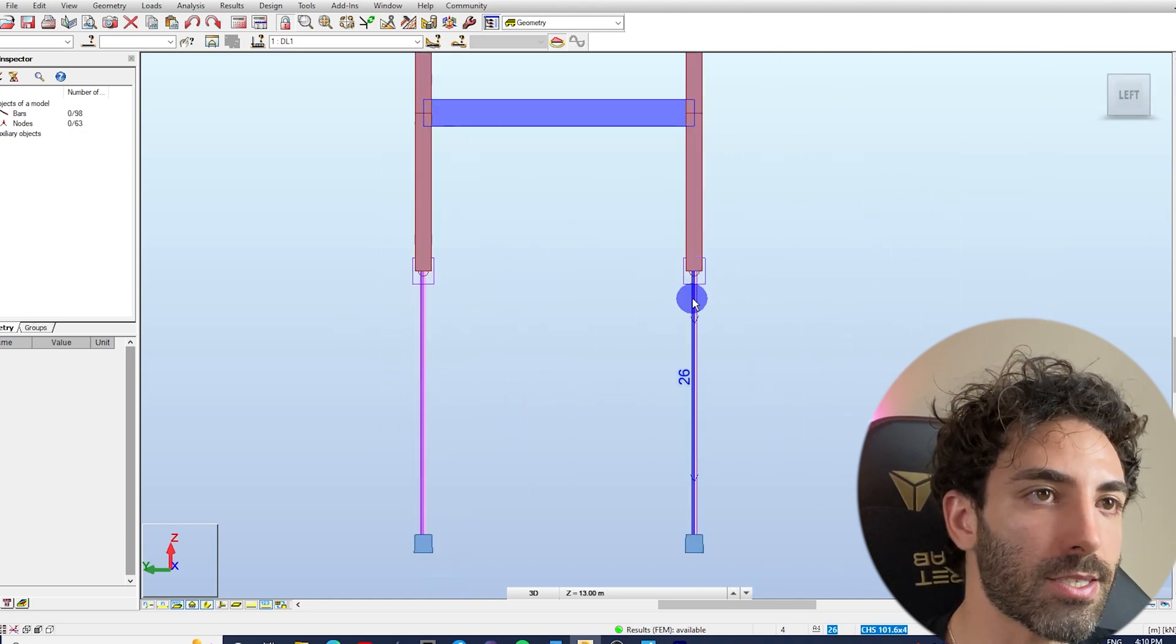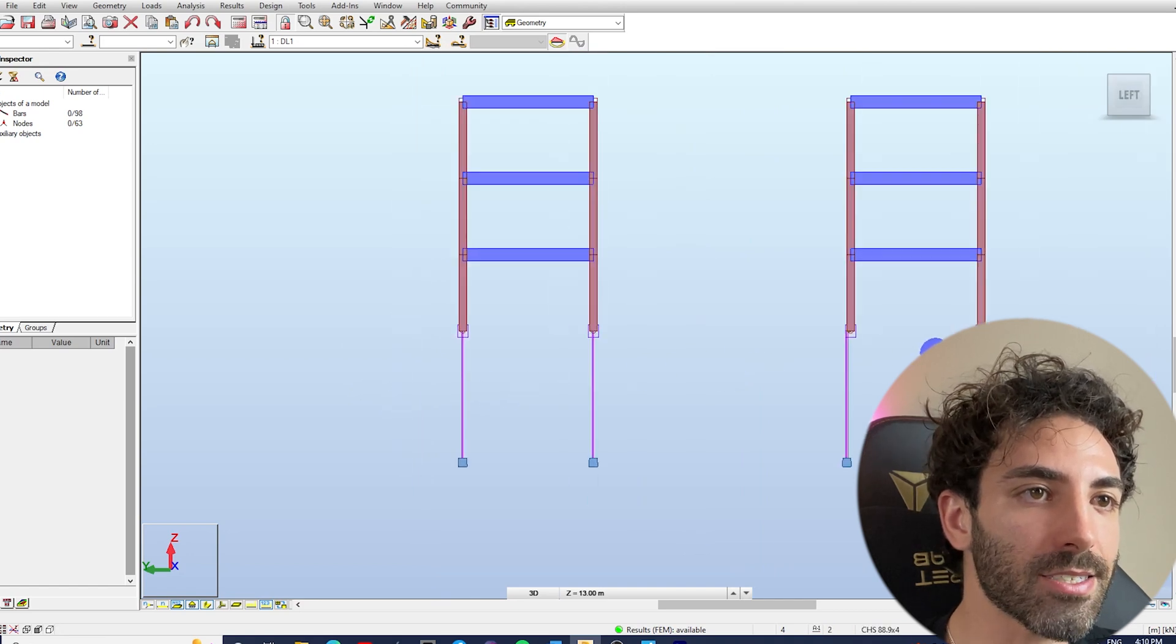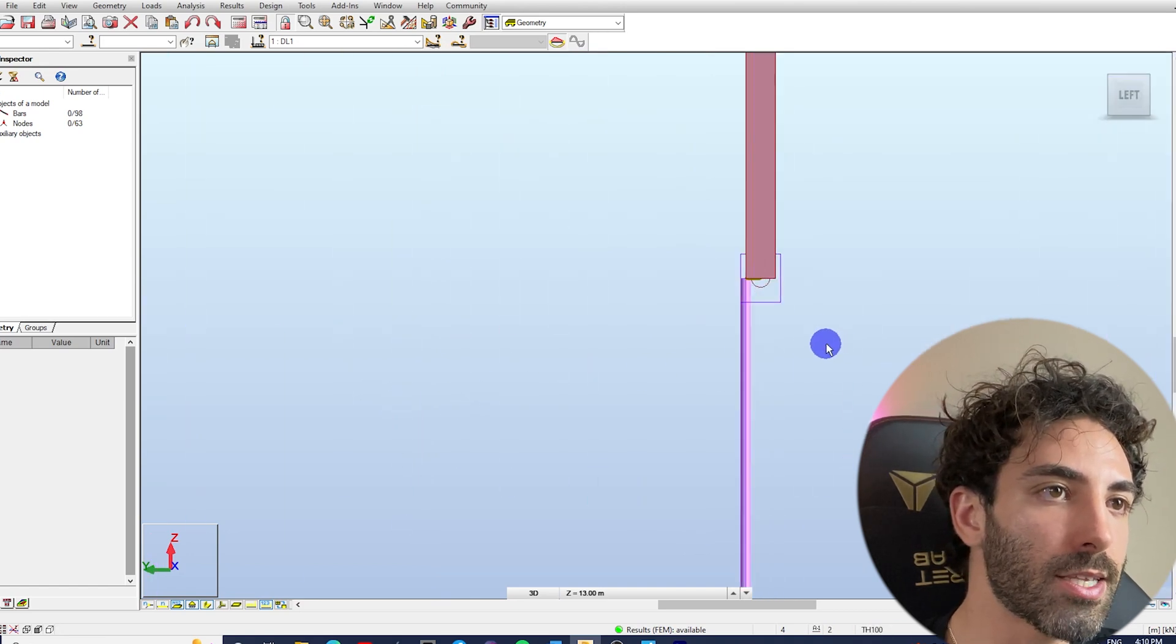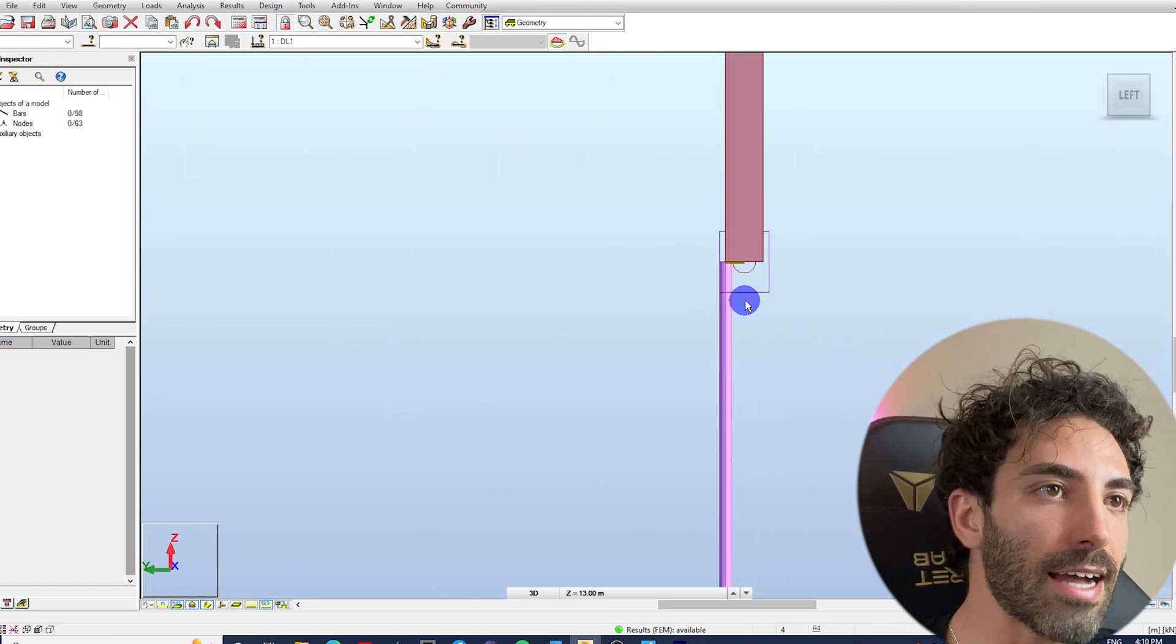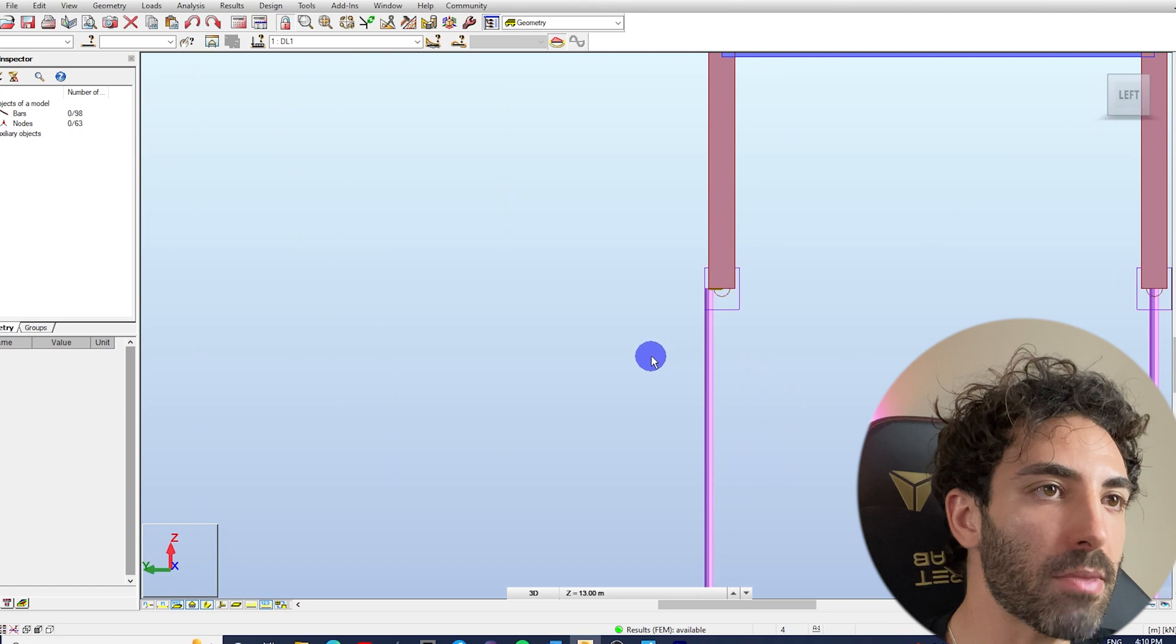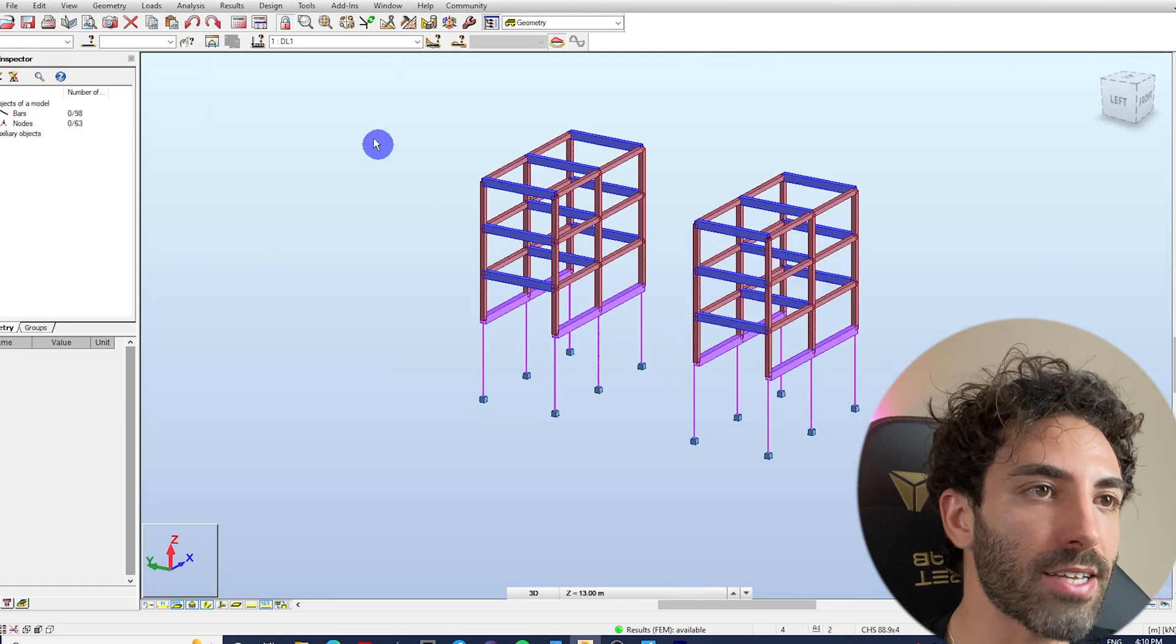On the right-hand side structure, the piles are offset 150 millimeters. If we run the calculations...